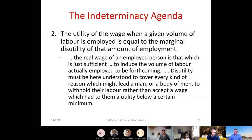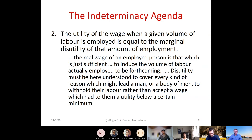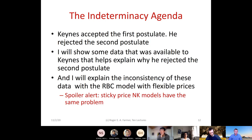Keynes's second postulate, quoted directly from the General Theory, is that the utility of the wage when a given volume of labor is employed is equal to the marginal disutility of that amount of employment. In other words: the real wage of an employed person is that which is just sufficient to induce the volume of labor actually employed to be forthcoming. 'Disutility' covers every reason which might lead a man to withhold his labor rather than accept a wage with utility below a certain minimum. Keynes accepted the first postulate but rejected the second.